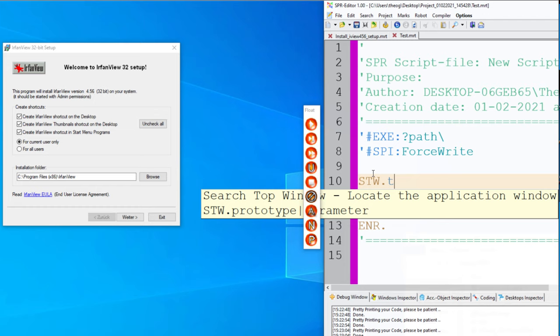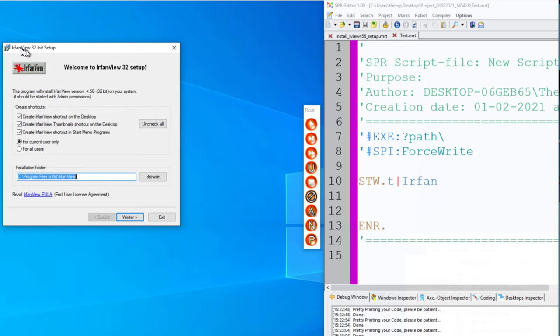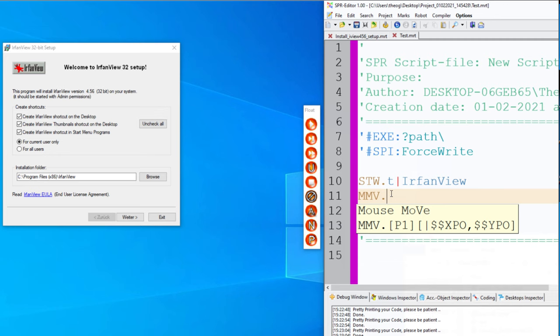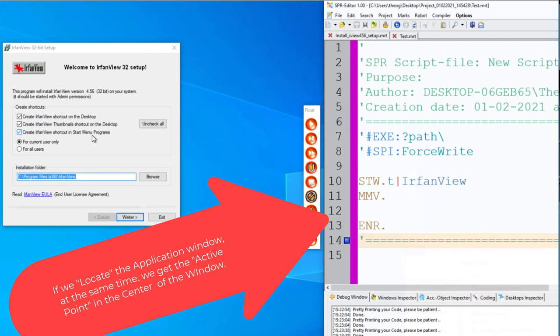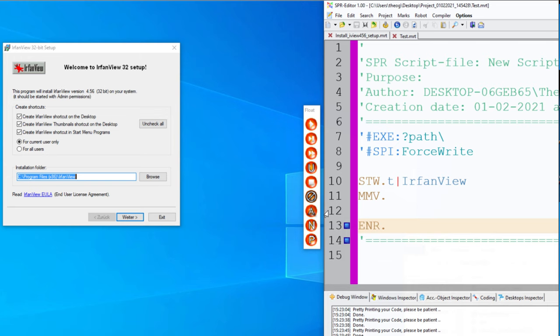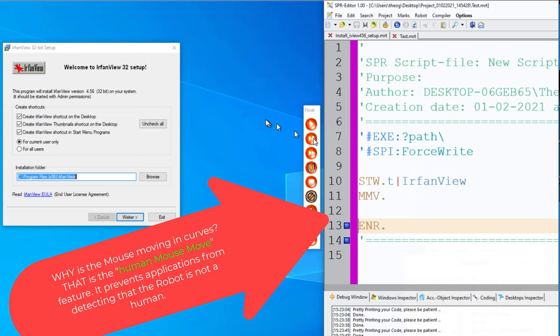The command is STW — search top window — to locate the application window. I describe it with 'T|text|pipe' and the text 'IrfanView.' This tells the robot to find the window with that text. If I now make a mouse move, we go directly into the middle point of that window — the middle point is always what gets located.